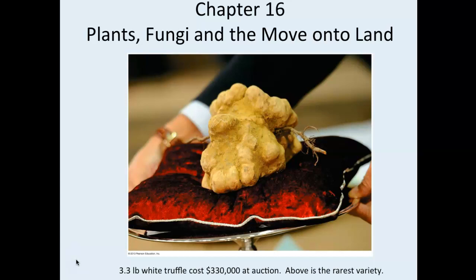We're going to start with plants, but the intro picture is a very large truffle, which is a fungus. This one costs $330,000 to whoever bought it — it's a very rare one. Some of you have heard of truffle oil or truffles being served at fancy restaurants.